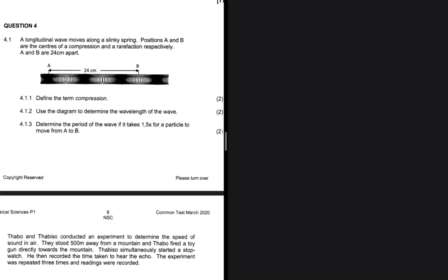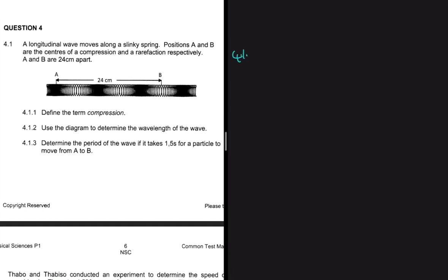A compression is a region of high pressure in a longitudinal wave. That is the answer to 4.1.1. Now we can move to 4.1.2.